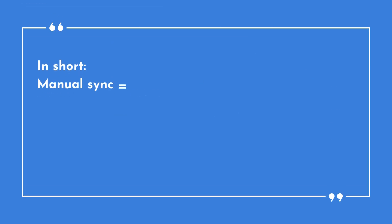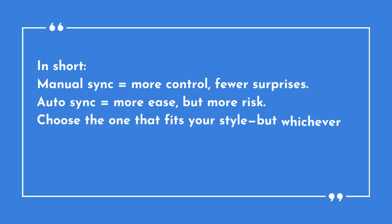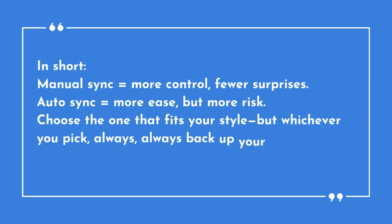In short, manual sync equals more control, fewer surprises. Auto-sync equals more ease, but more risk. Choose the one that fits your style, but whichever you pick, always, always backup your tree before a big sync.